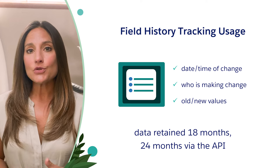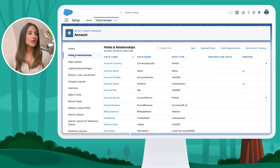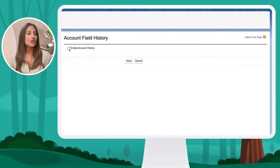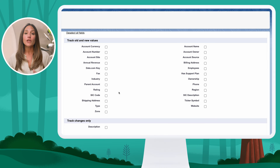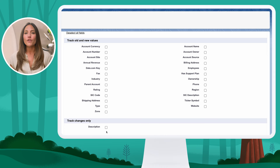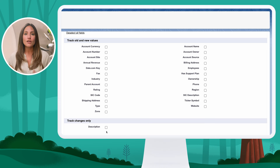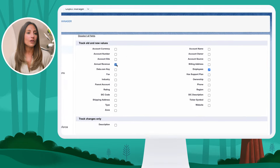To enable history tracking, I'm going to go into a specific object like the Account, navigate to Fields and Relationships, and in the top right-hand corner I have a Set History Tracking button. Once I click that, I can enable history tracking. You can see all of my fields — standard or custom — where they'll track old or new values, or just that a change has been made, like with a description field where we can't capture the exact old versus new value. This is where you select the key fields you really need to audit — who's making the change and what those changes are. I'll click on Employees and Annual Revenue and click Save.